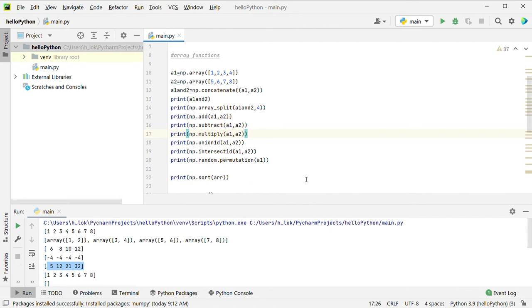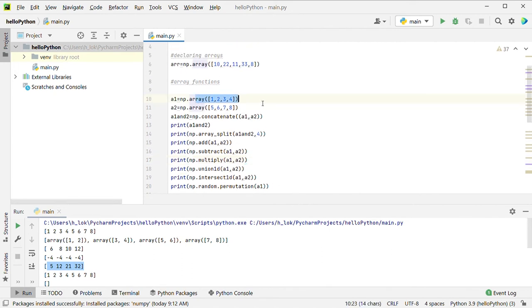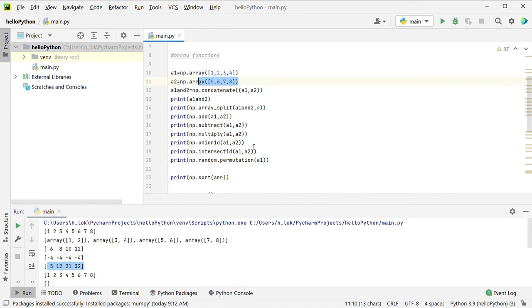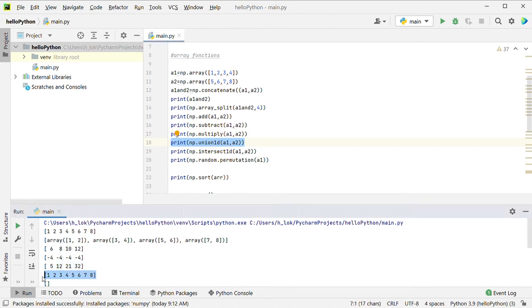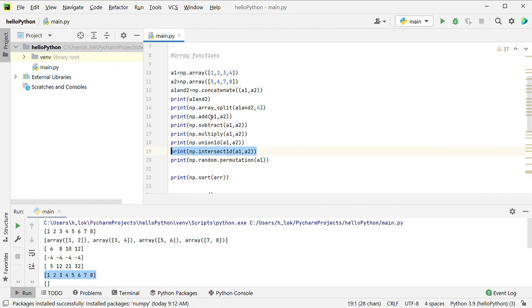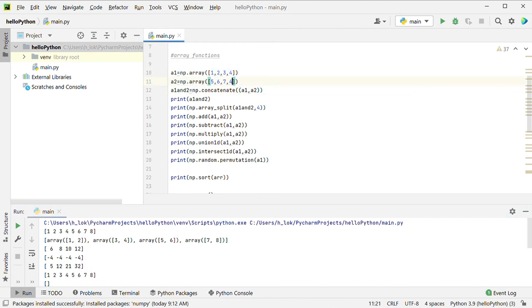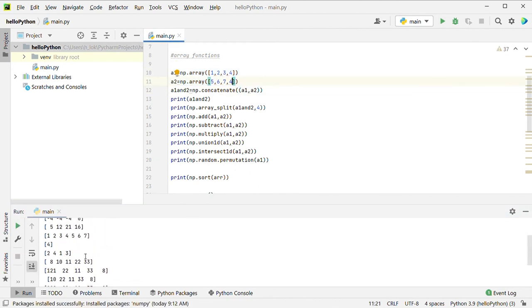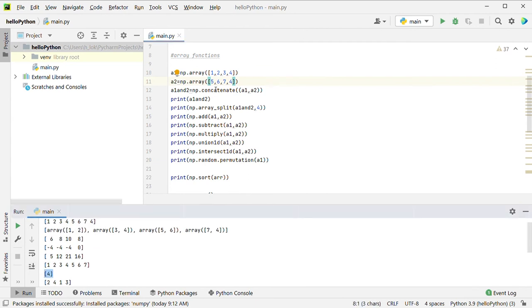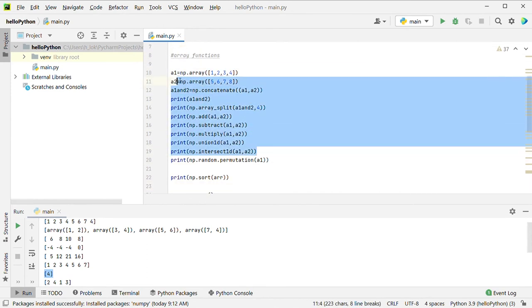Next: union. Union is a set operation. Basically, combining elements: 1, 2, 3, 4, 5, 6, 7, 8 — combined. Next: intersection. Intersection is also a set operation. How much is common between two arrays? For example, if both arrays share 4, then the intersection is 4. That is the common element.